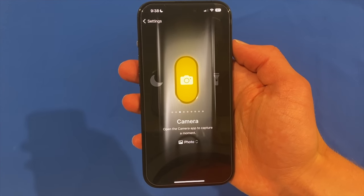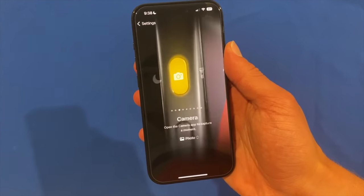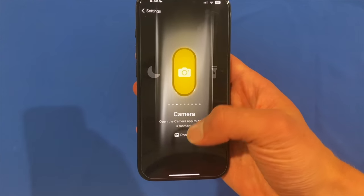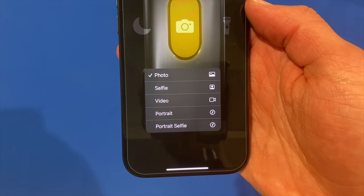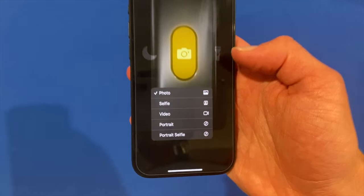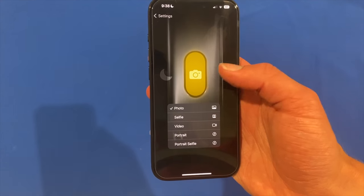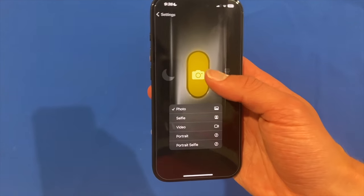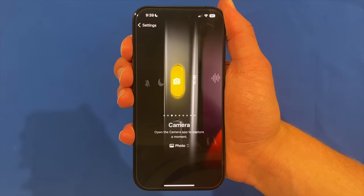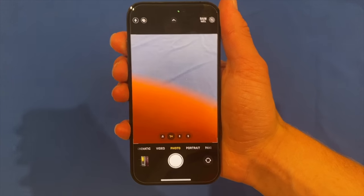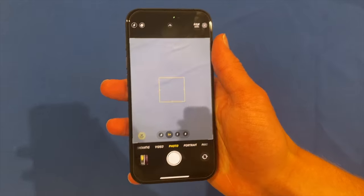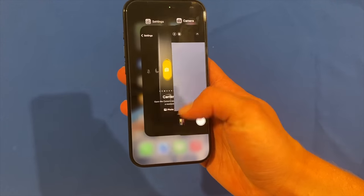We can also have a quick toggle to the camera, and you can even set what mode you want the camera to open to. We can choose between photo, selfie, video, portrait, or portrait selfie. By default it's on photo, but you can set it to video or whatever you want. If we hold down the action button to open the camera, you can see it goes straight into opening the camera and then I can use it from here. That's a really helpful tool.